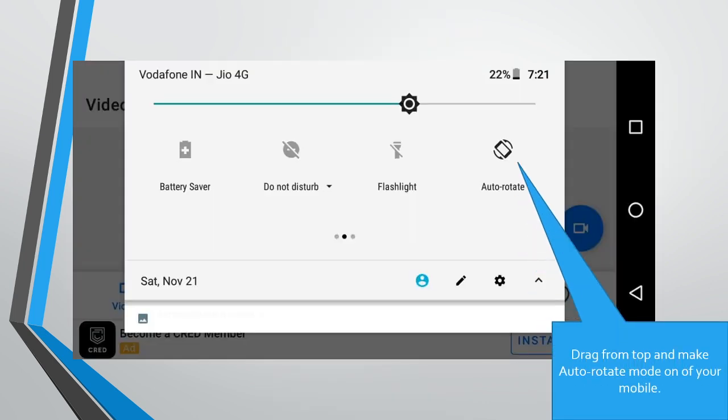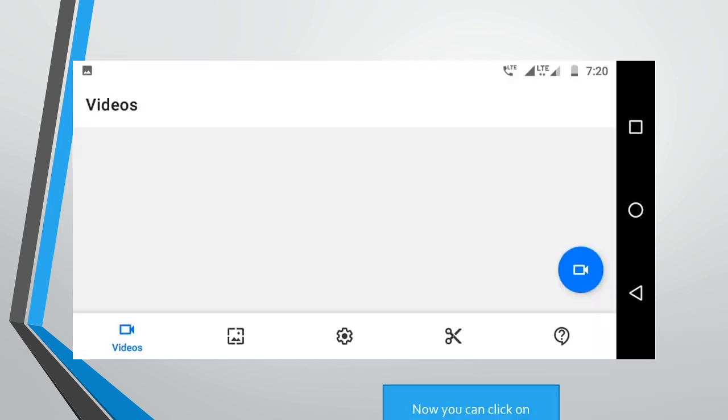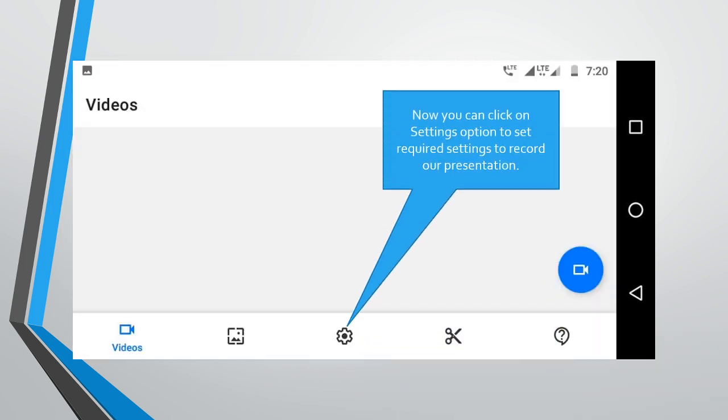Drag from top and make auto-rotate mode on of your mobile. Now you can click on settings option to set required settings to record our presentation.